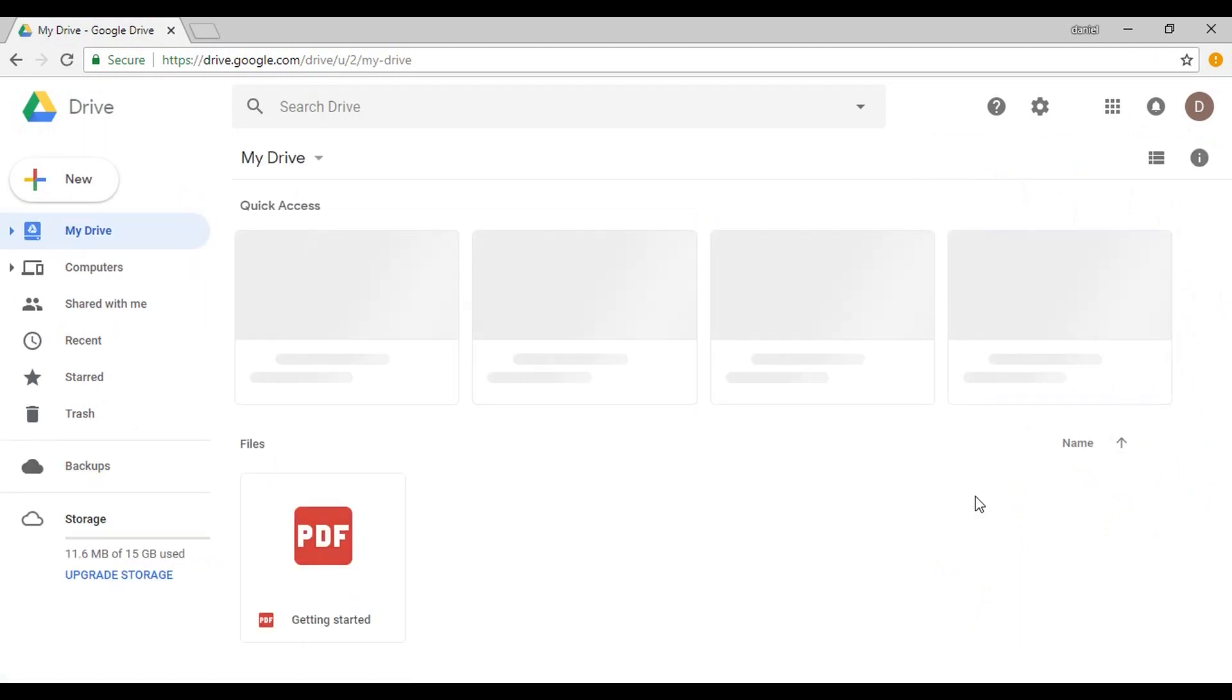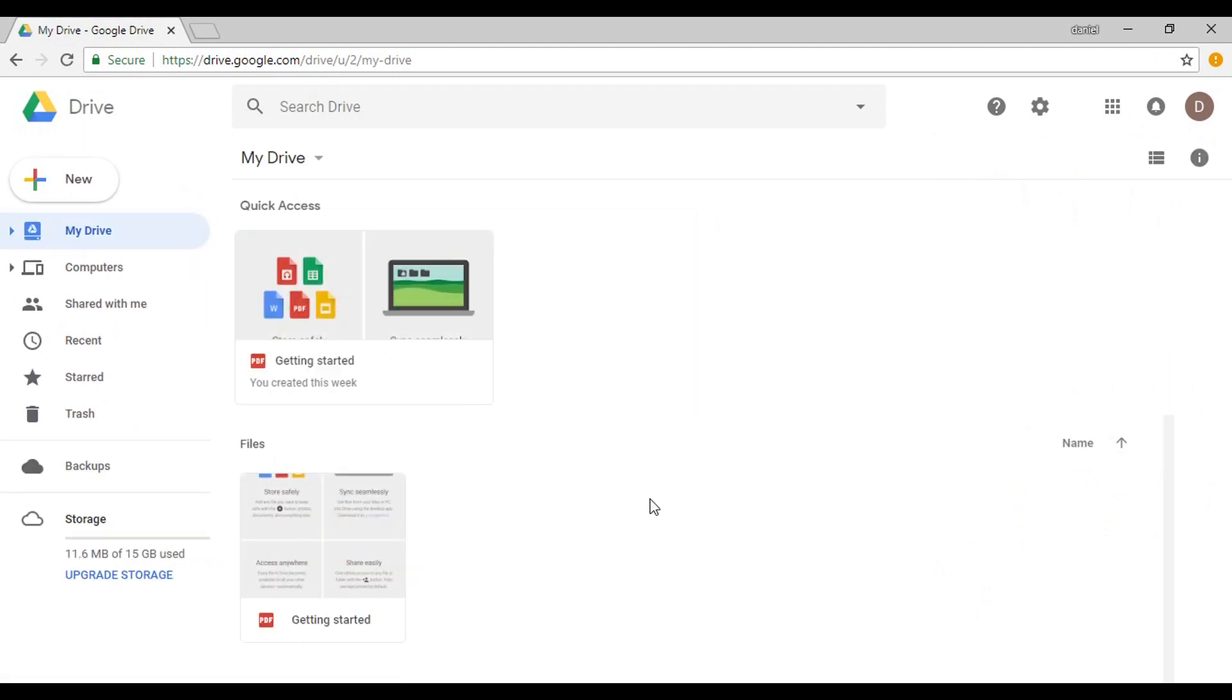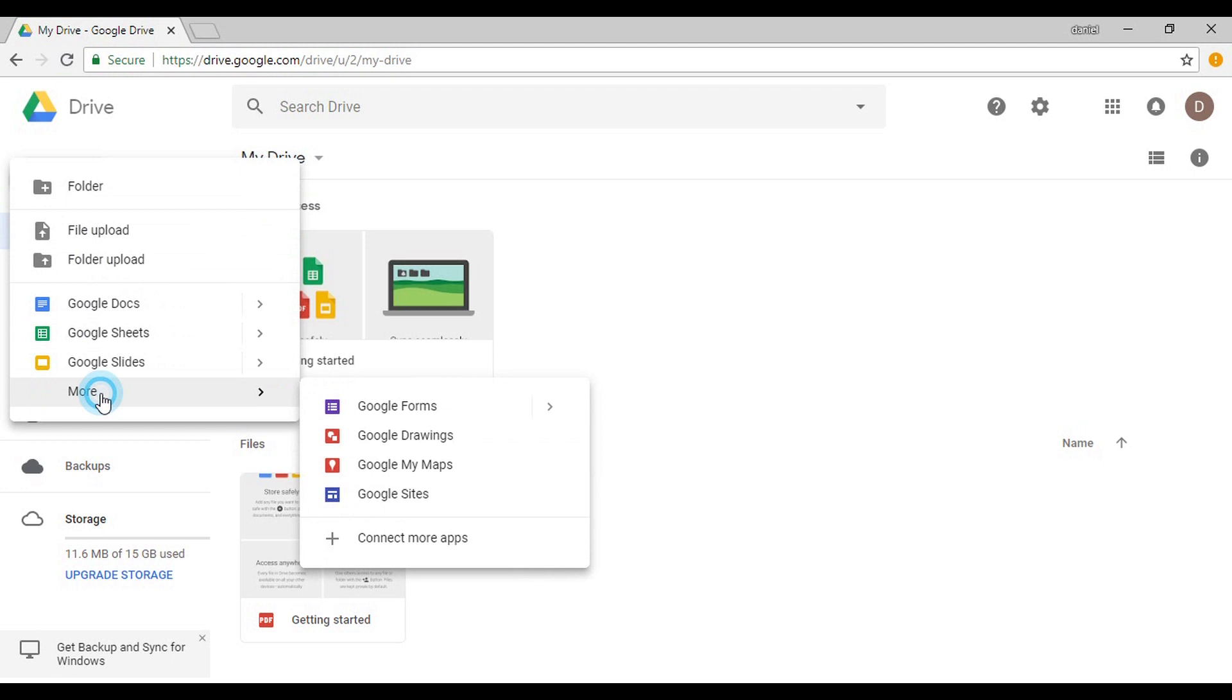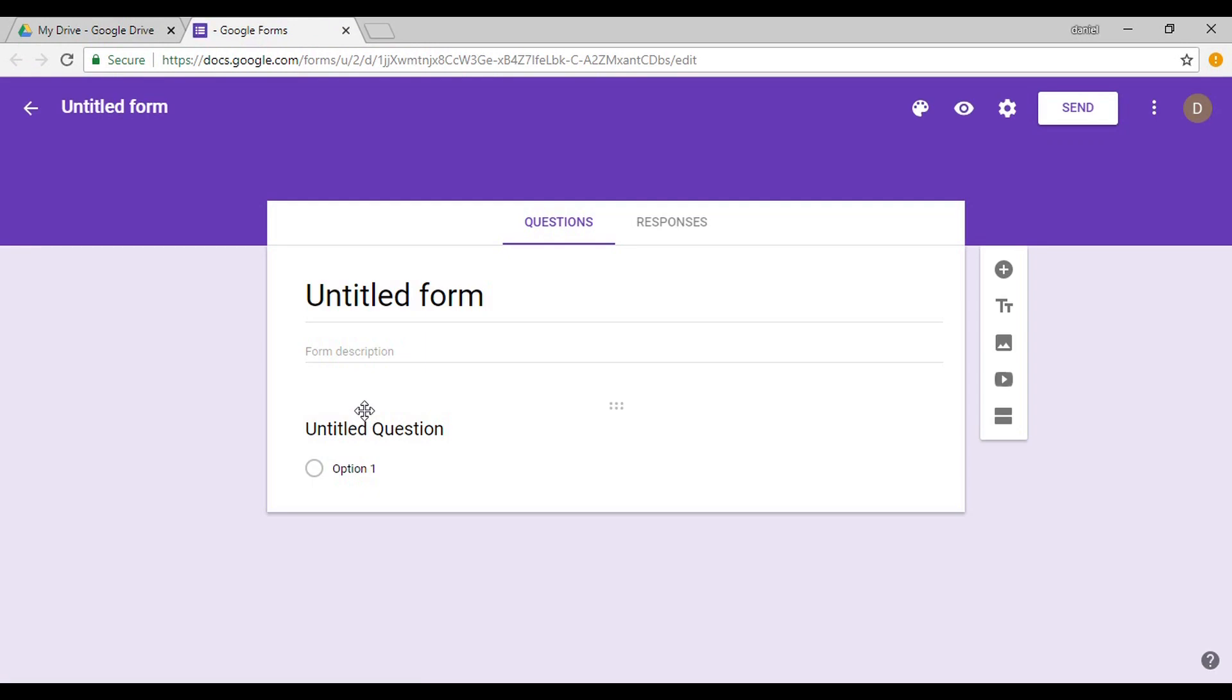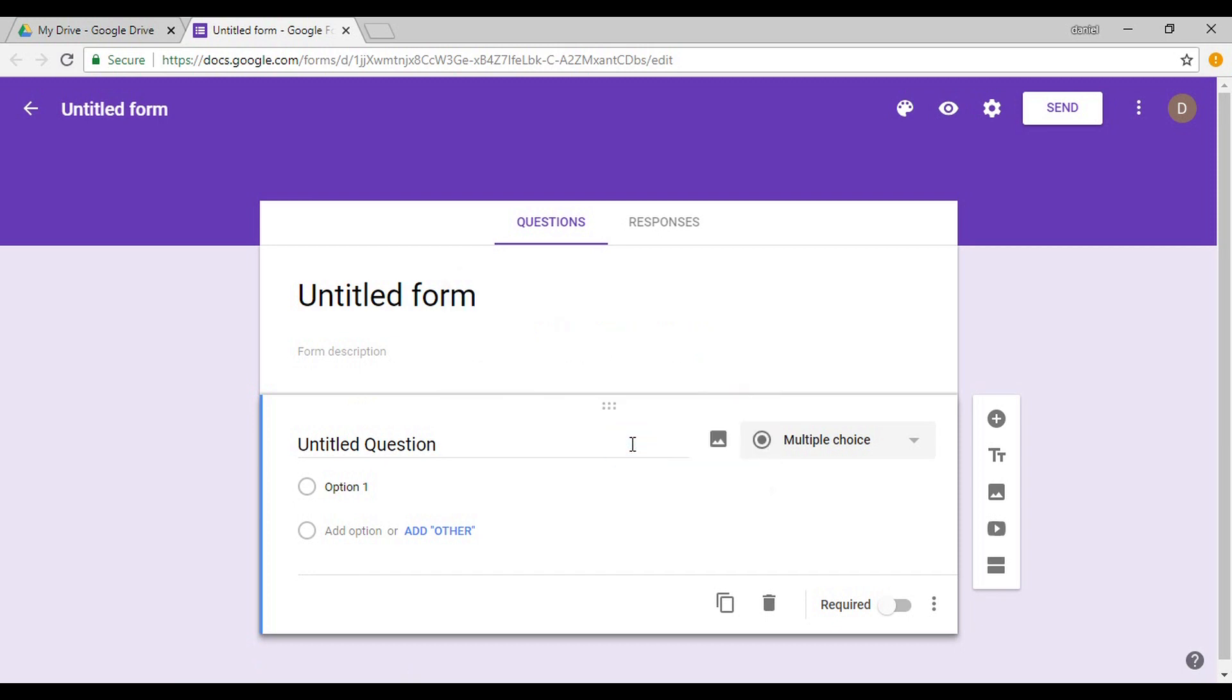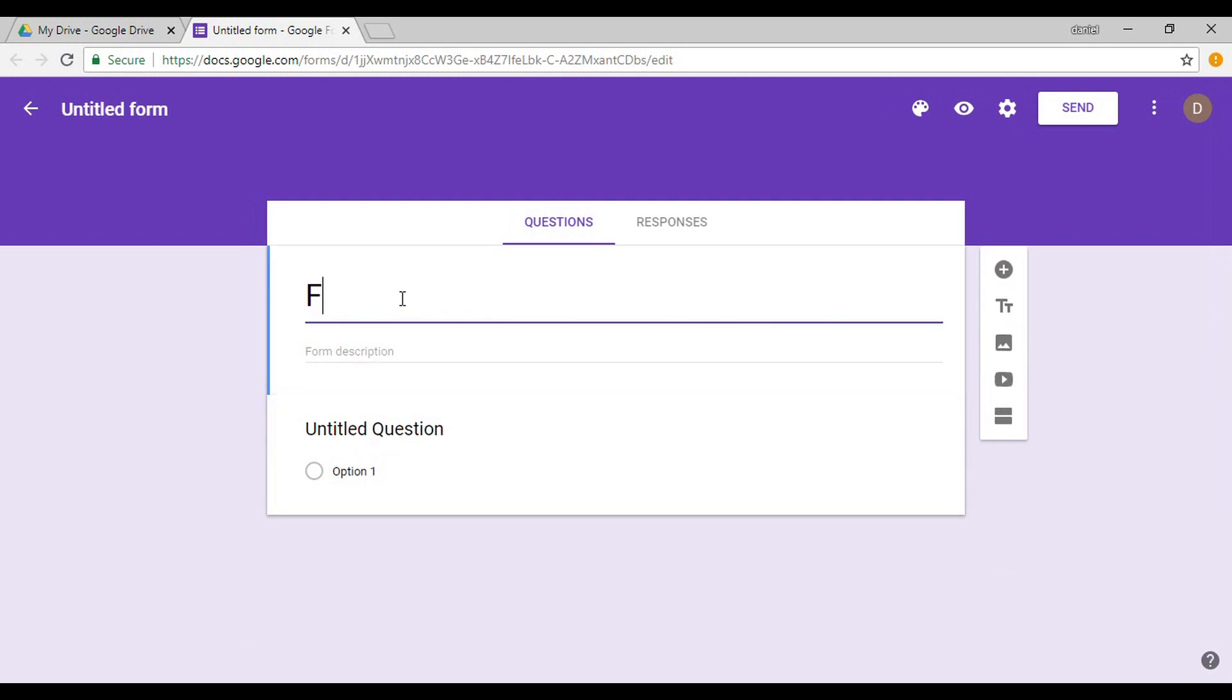You'll be brought to the Drive, and you can simply go up here and hit New, and there's going to be some options. We want to go More because we want to create a Google Form. So you're going to be brought into this form. These forms are actually developed to be a survey. You can take the tour, I'm not going to. So all I'm going to do is create a very simple checklist.